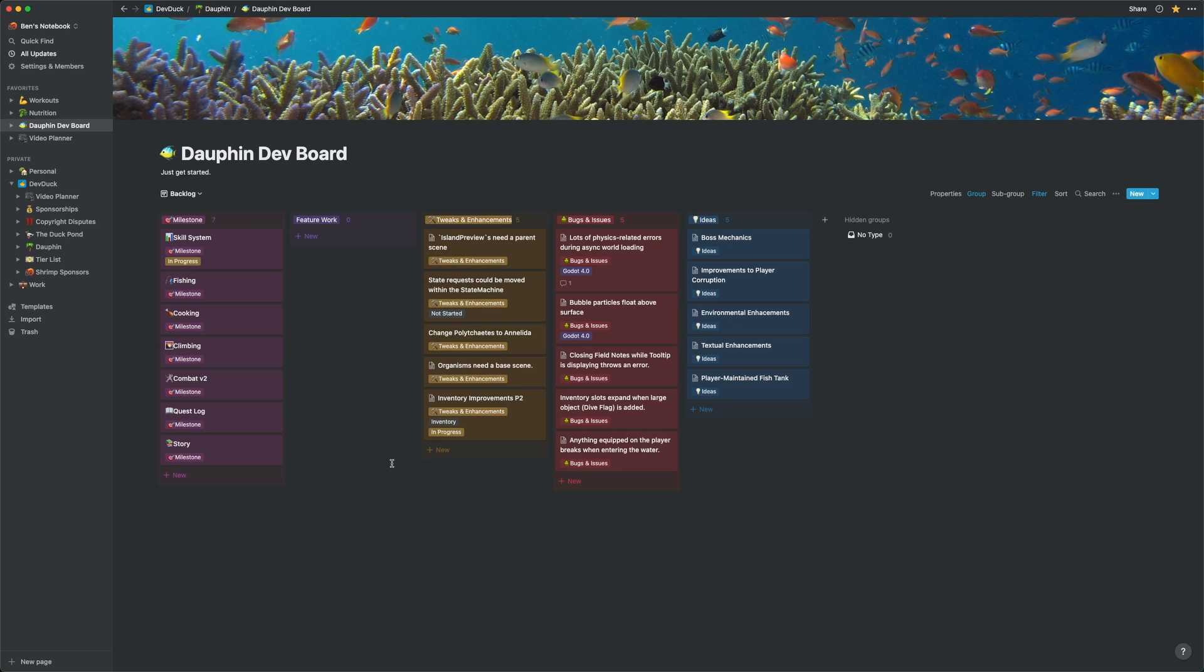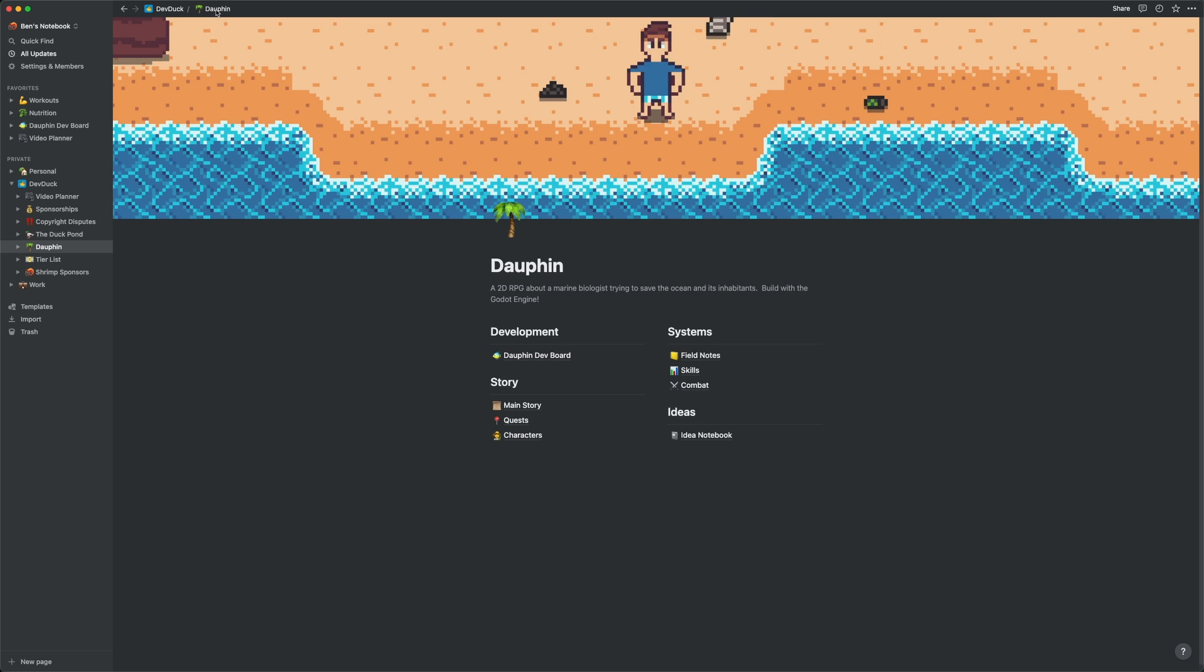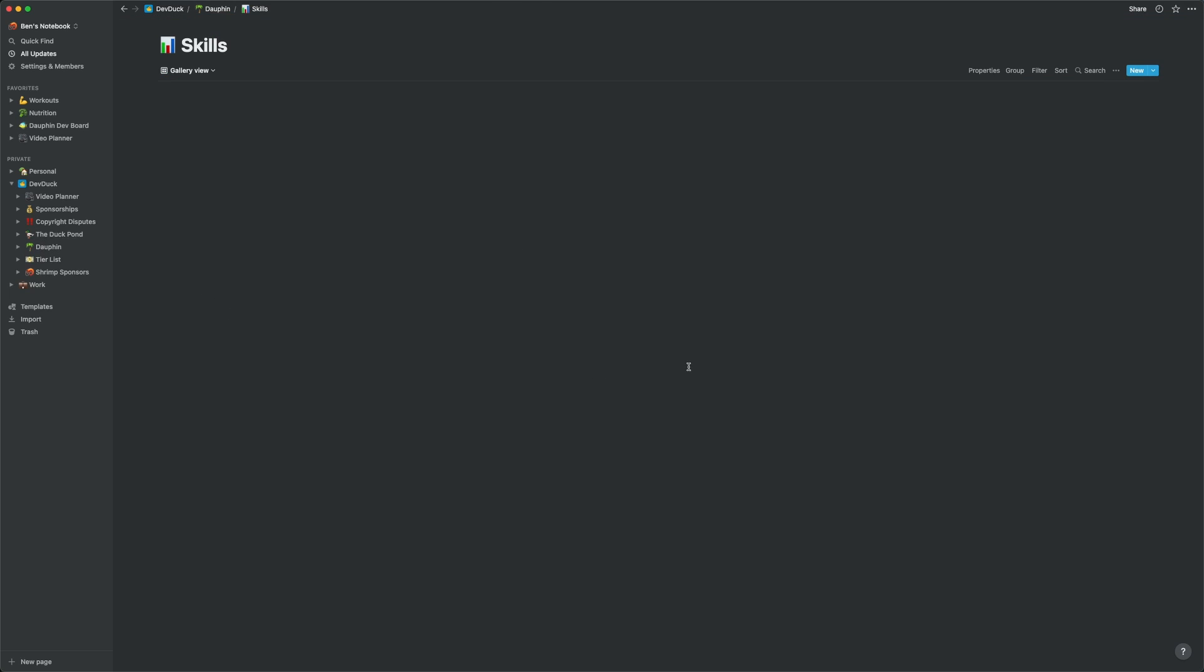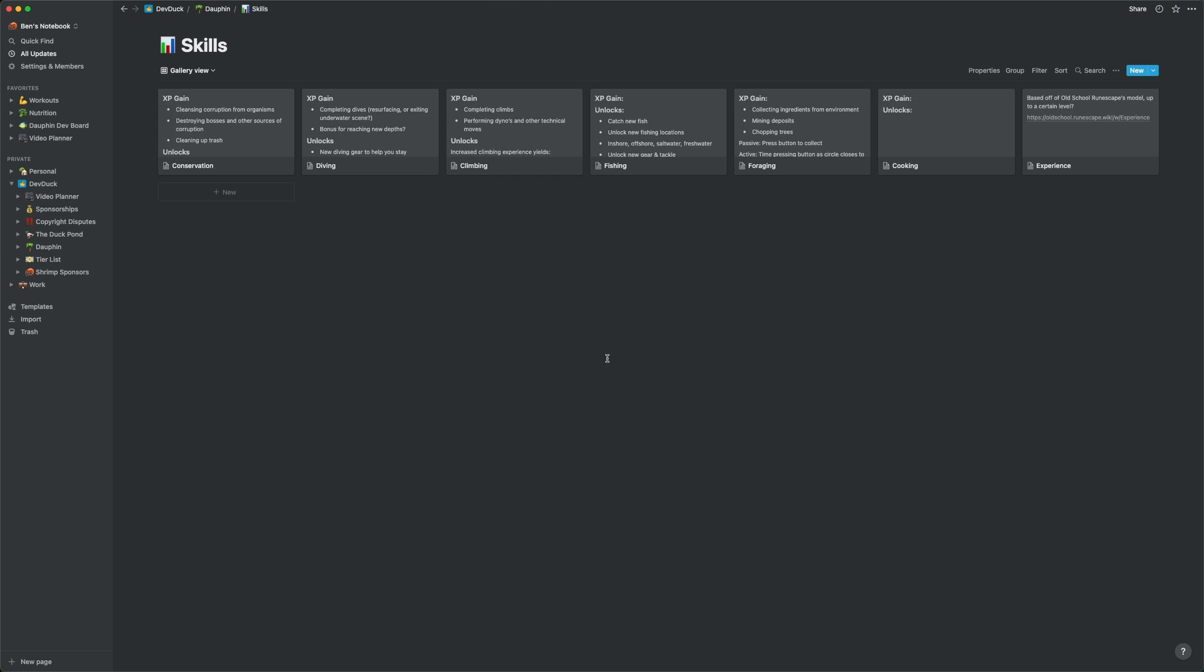While we're here, I'll also show you some of my other pages for Dolphin. I've recently been working on the skills system, so I have a skills database. This is, again, just a collection of pages, but I don't really need any complex organization here, so I just opted for a gallery view because it looks nice.